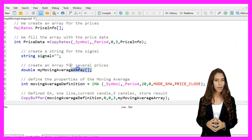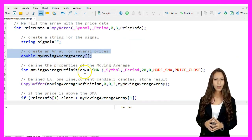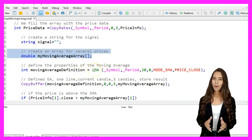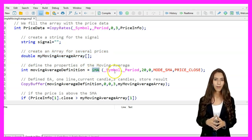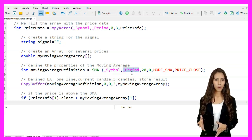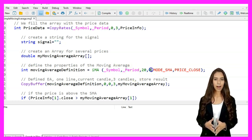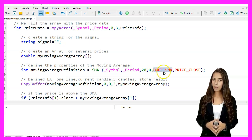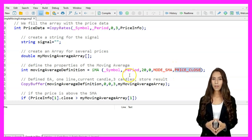We create an array named my_moving_average_array to store the moving average values. We define the properties of a 20-period simple moving average by calling the iMA function with parameters: symbol, period, 20 for the moving average period, zero for the shift, MODE_SMA for the simple moving average mode, and PRICE_CLOSE for the price type.